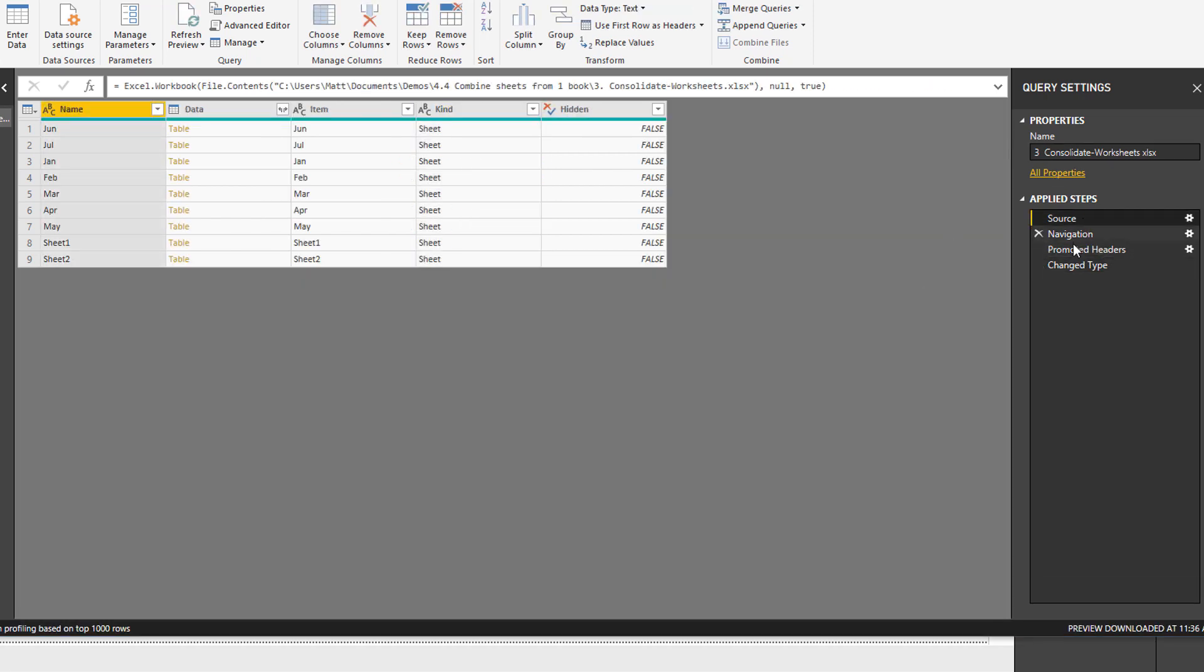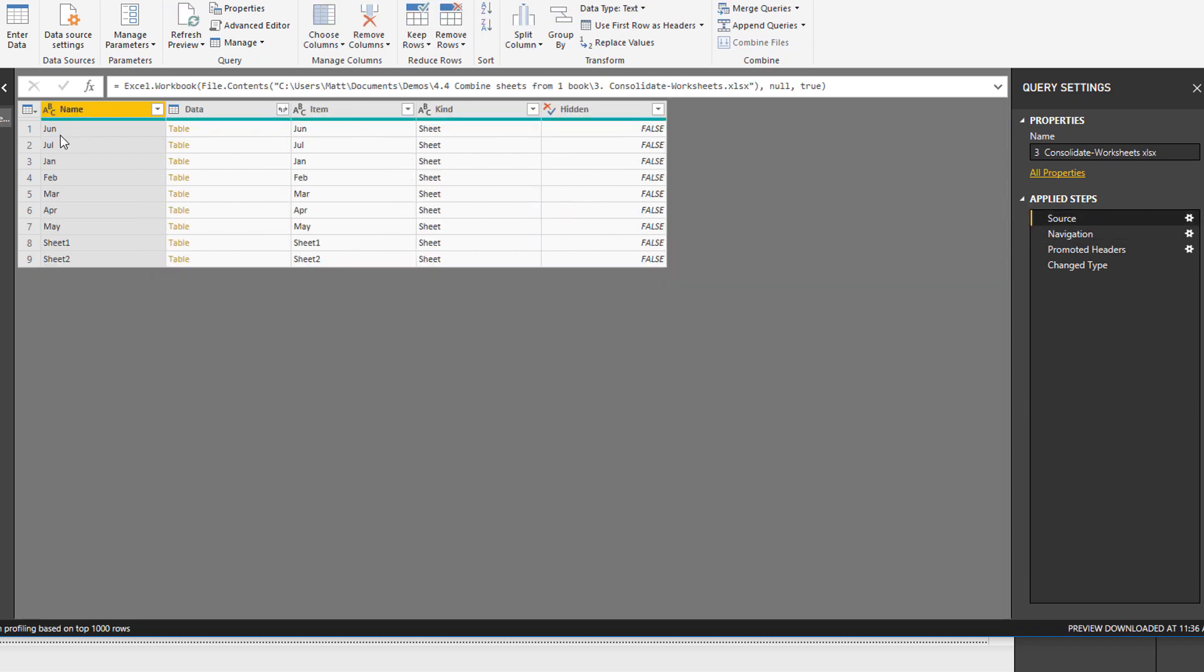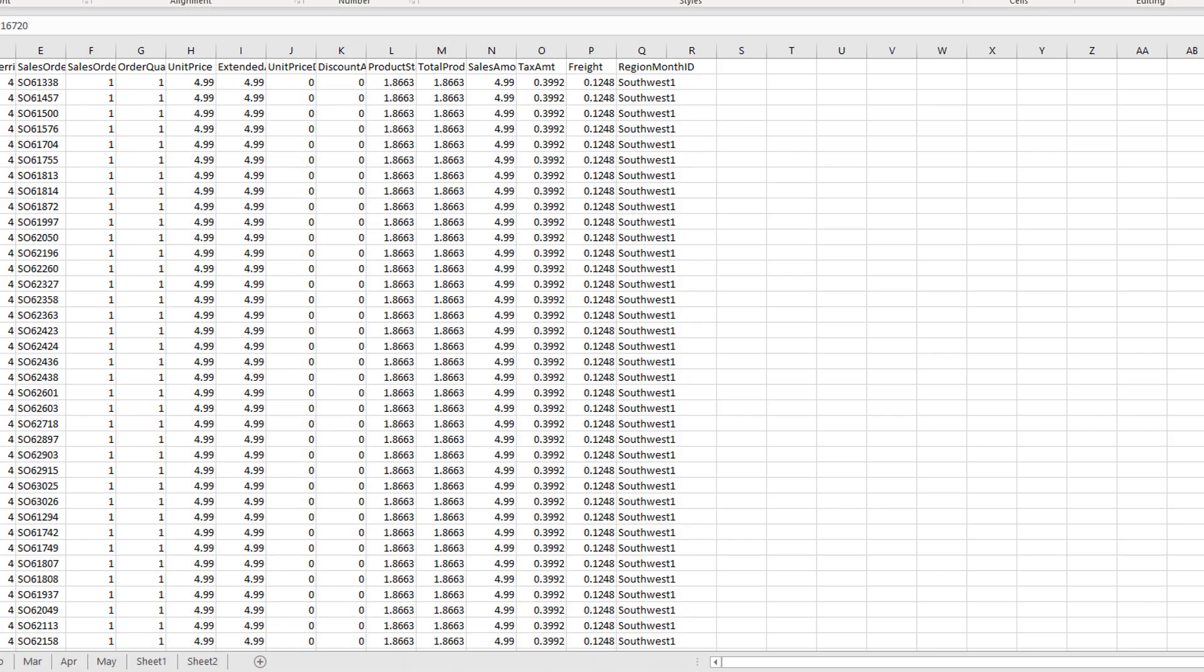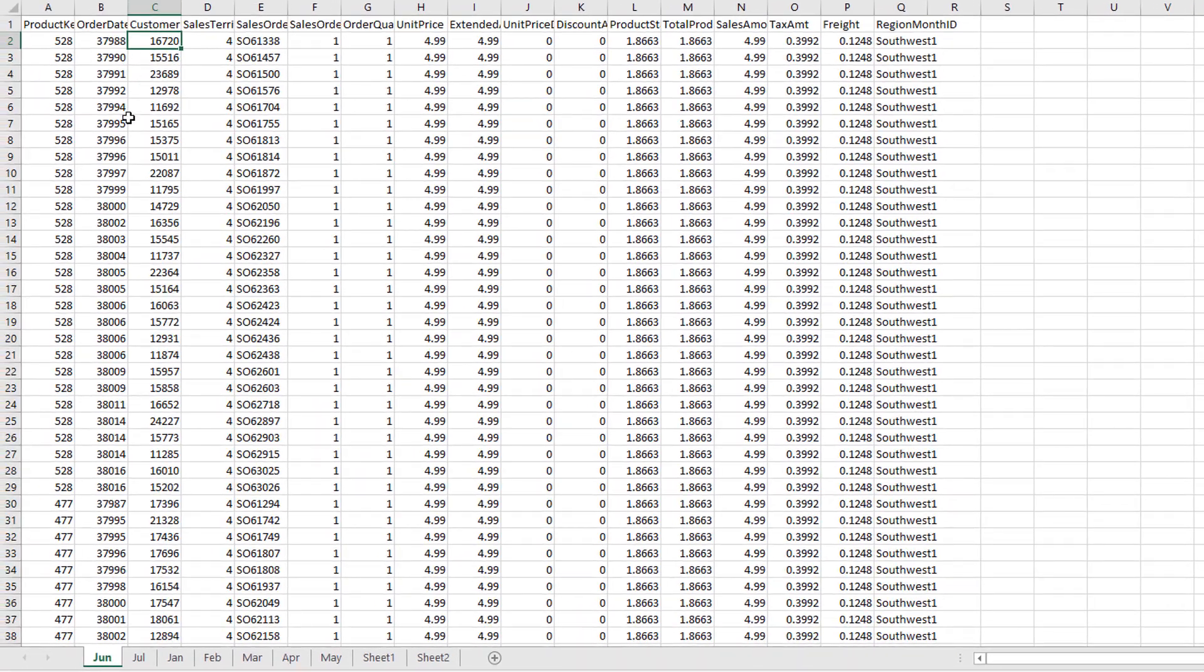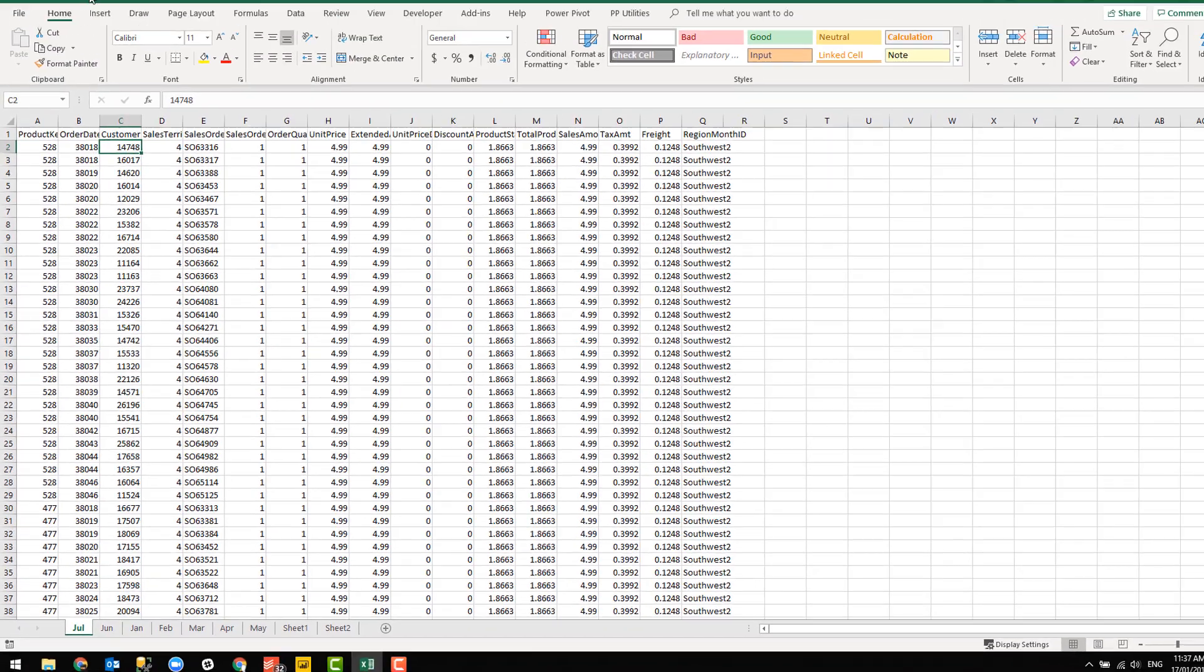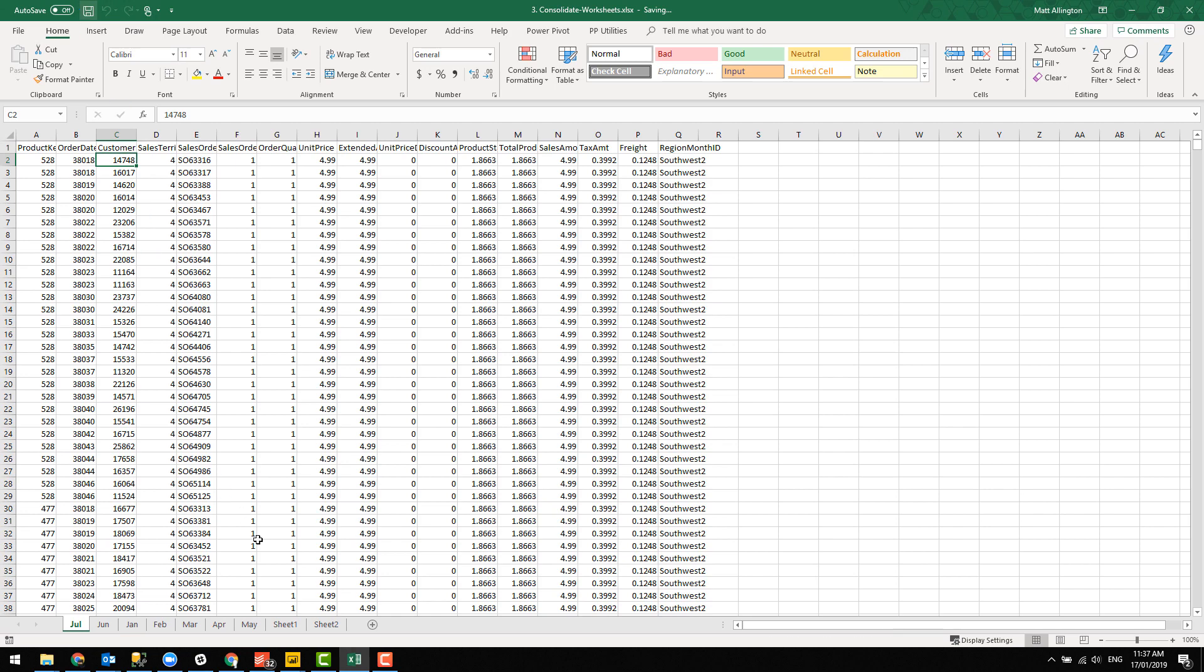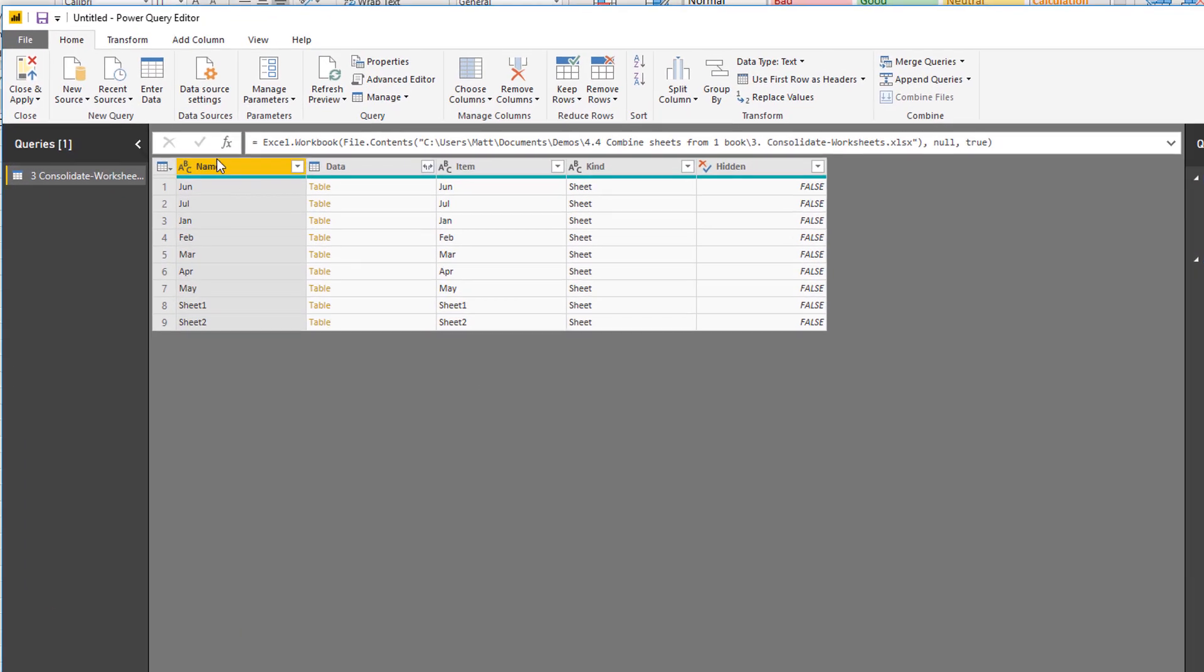Now, as you can imagine, the problem is that I have referenced the sheet by name. In fact, it's been done automatically by Power Query. It's referred to the June sheet. When I executed this step, the June sheet happened to be the first one in the workbook. But if I come back here and change this, just take note that this customer number 16720 is June, July is 1478. So I'm just going to change the order of these sheets and save.